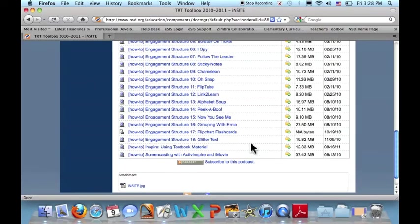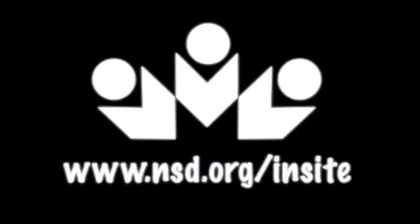Thank you! For more insights, please visit www.nsd.org slash insight.